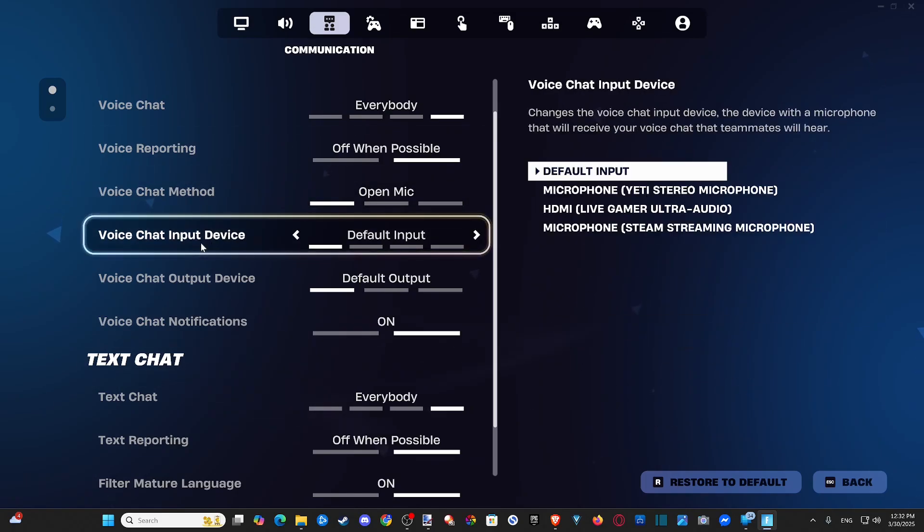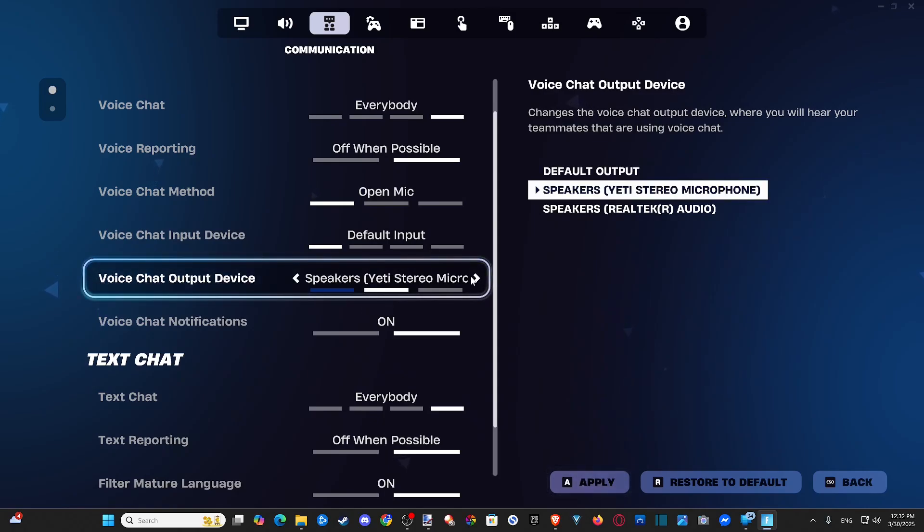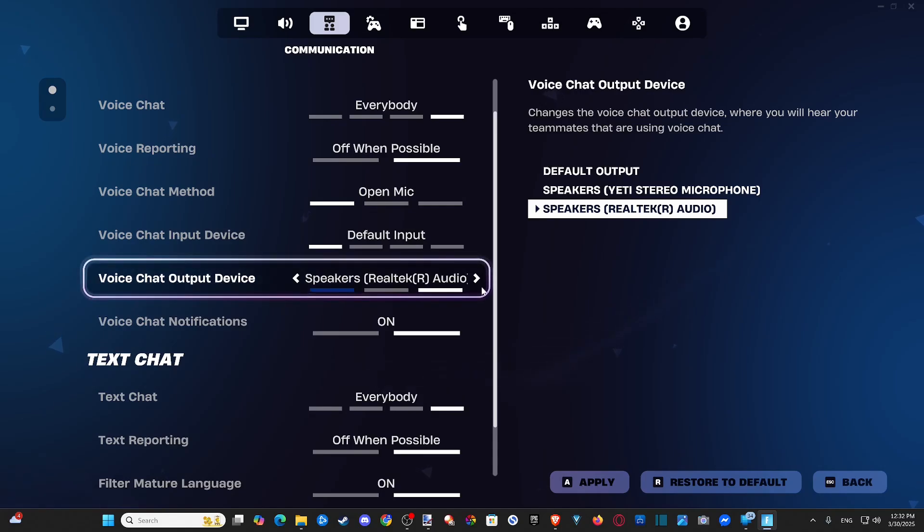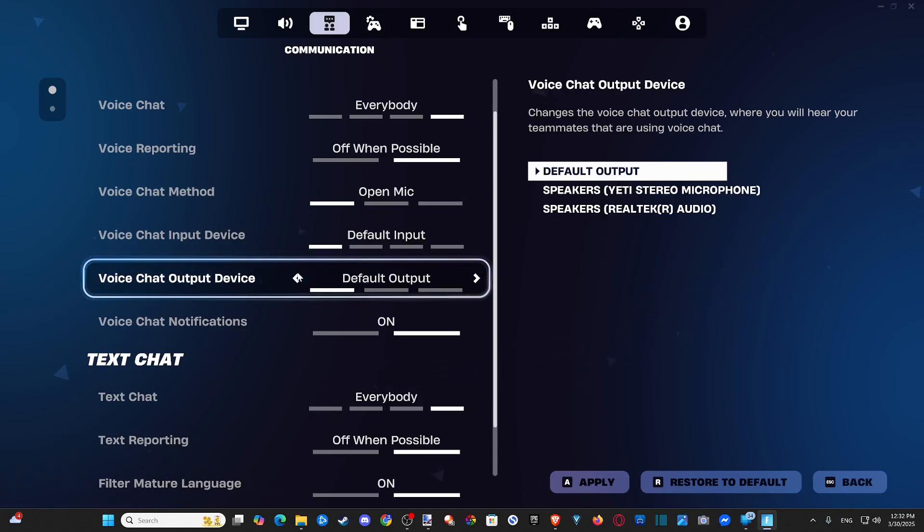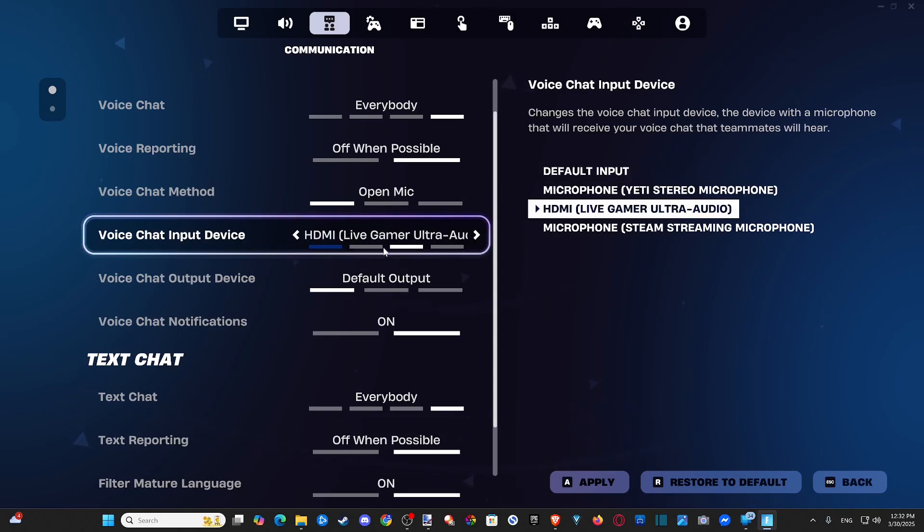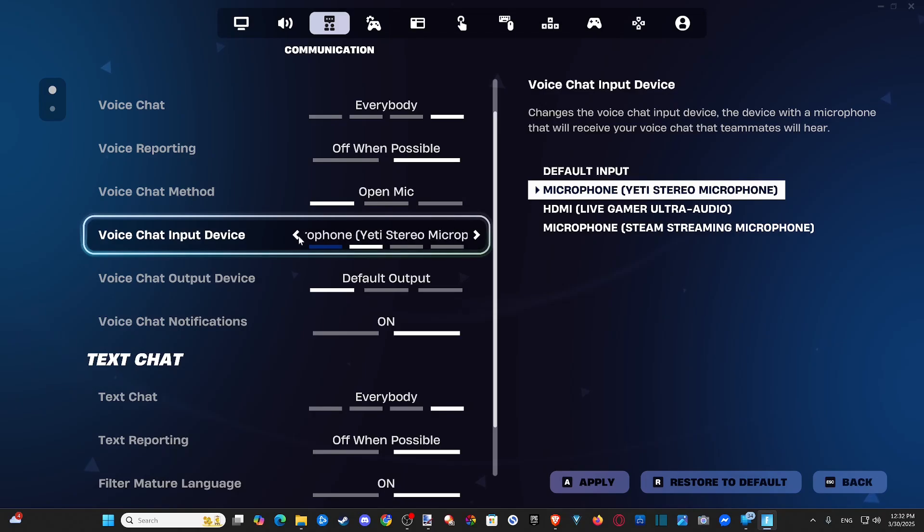And then we have on the computer the output device. We could just select our headset specifically under here if we have it. So I have speakers, so you can just go to your headset. And then the same thing with the voice chat input. This is going to be your microphone. So I have the Blue Yeti, so I can just specifically select it right there.